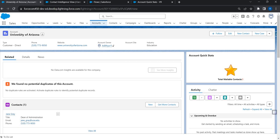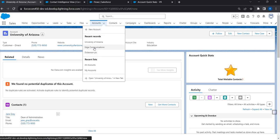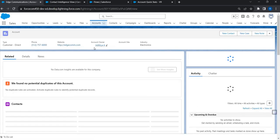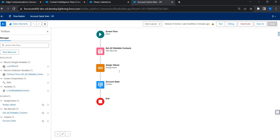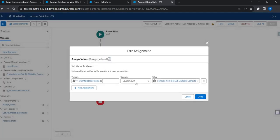There are no mailable contacts for University of Arizona — that's fine. Let me find a record that has mailable contacts: Edge Communications. We saw that there are two mailable contacts out of four total, and I can see the value two displayed on the page. So now you can see how we calculated the total number of records without using any loop element. The key is using the Equals Count operator to find the total number of records from a collection. I hope you find this video helpful — thank you so much.